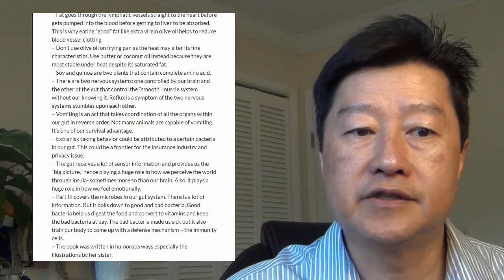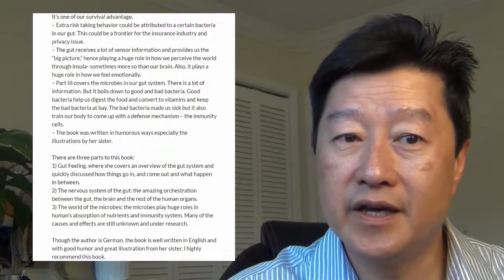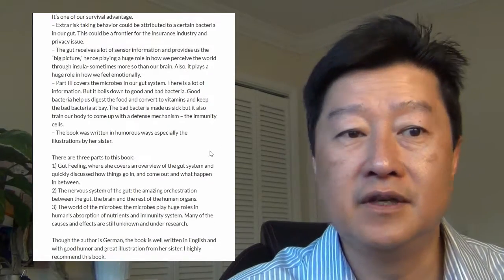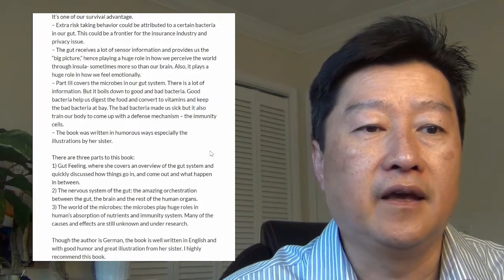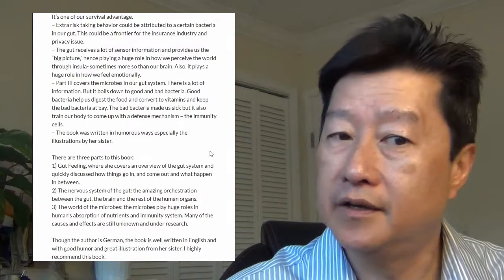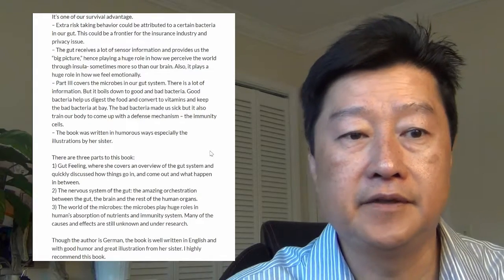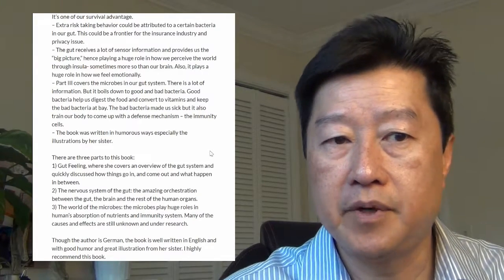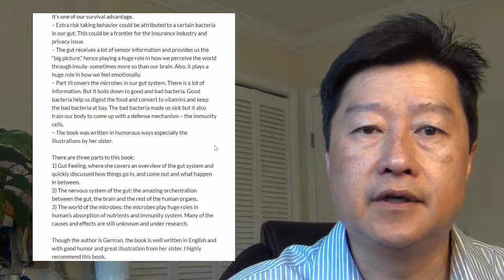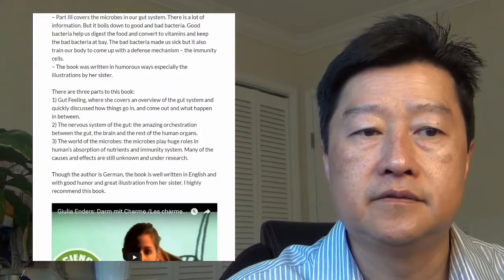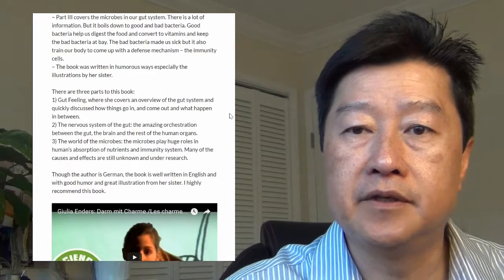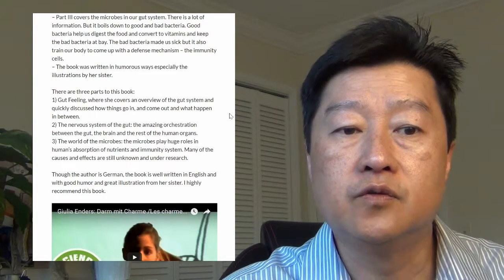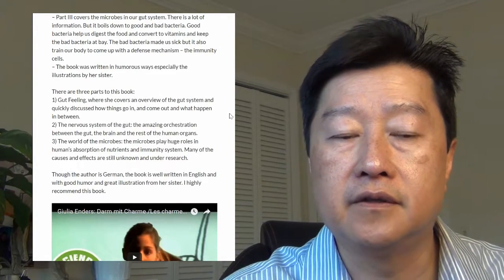The book is written in a very humorous way, especially the illustrations by her sister. I thought they were very funny and very readable and entertaining. I mentioned the three parts of the book. There are a few videos I attached at the bottom that show the author and how she was fascinated with this topic and came up with the book.